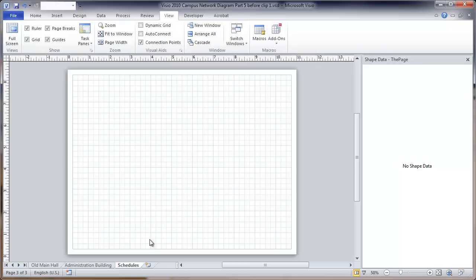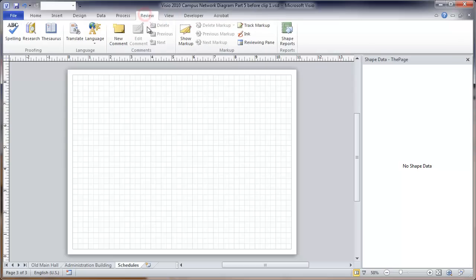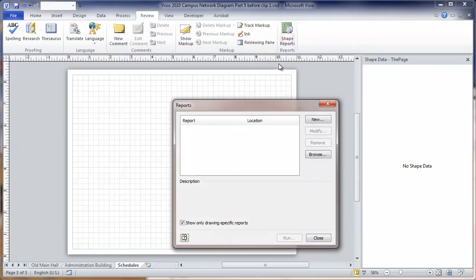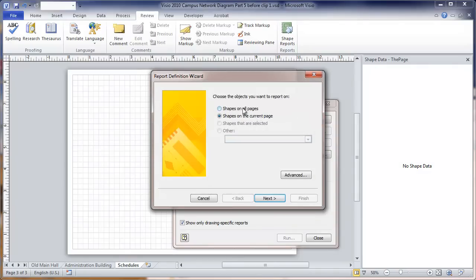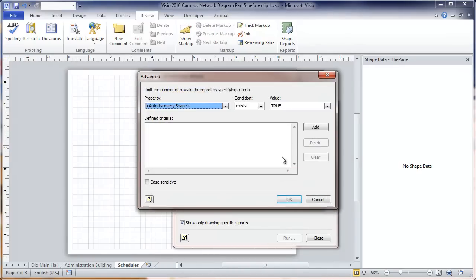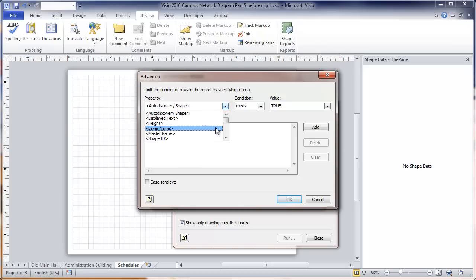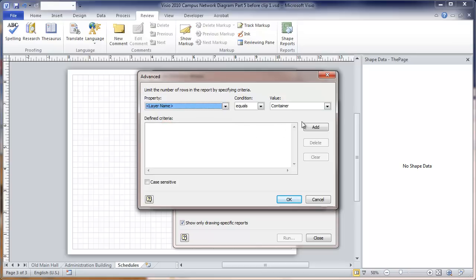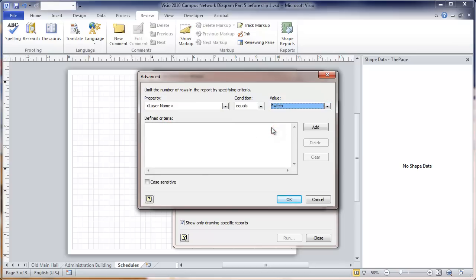We will go to the review section on the ribbon and shape reports. What I'm going to do here is create some reports on the shapes that are in here. We want to choose to report on the shapes on all the pages. This will be an important part because it could have dozens of buildings on here. We want to summarize that whole thing. To restrict the report, we're going to go to Advanced. Here you can get the report scheduled for anything that you want. We're going to focus on the layer. We're going to look at switches. We set that condition and click Add. This now becomes a criteria for the report.